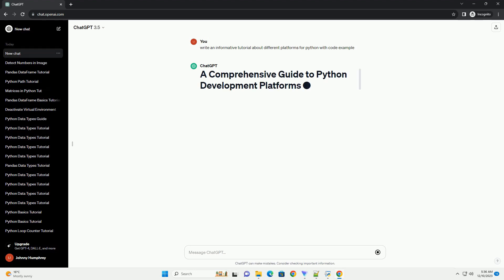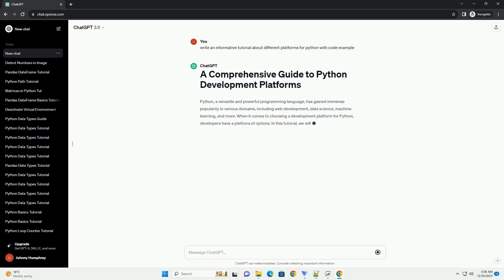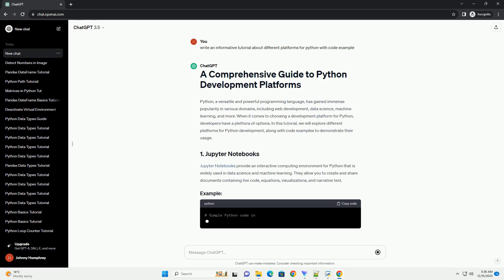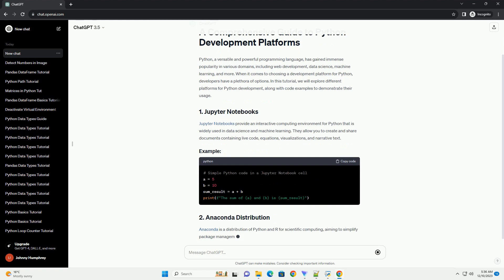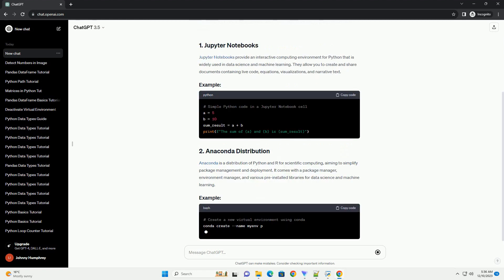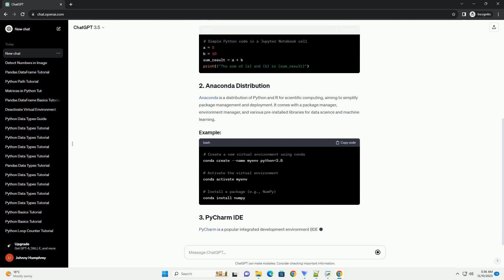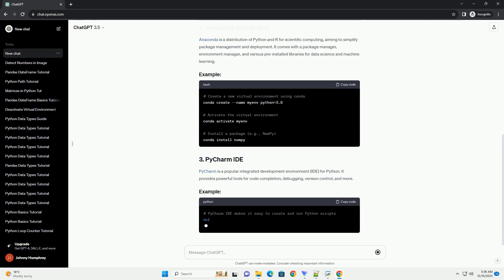Python, a versatile and powerful programming language, has gained immense popularity in various domains, including web development, data science, machine learning, and more.